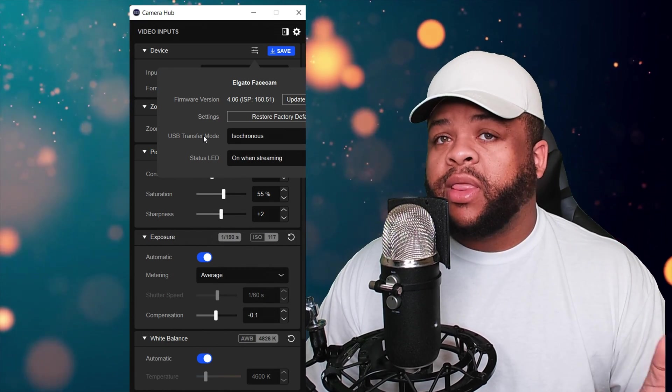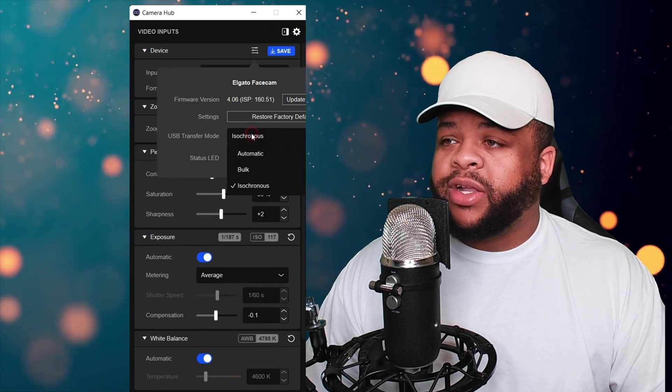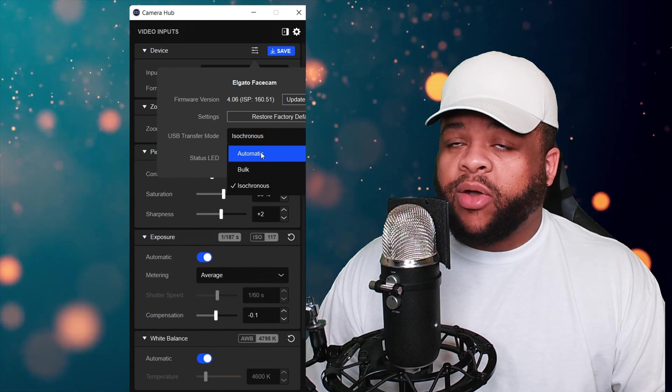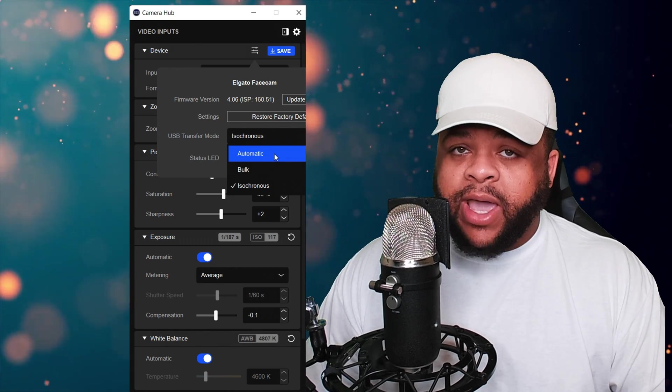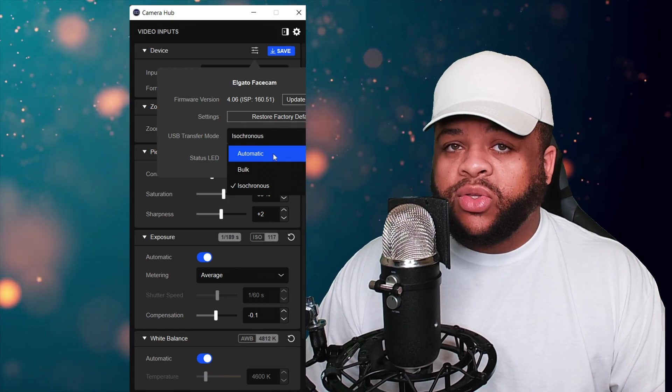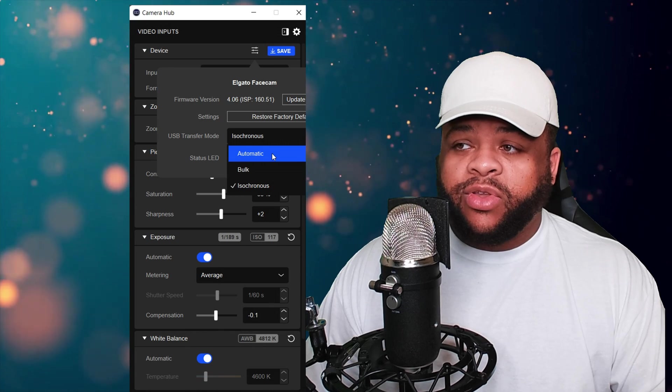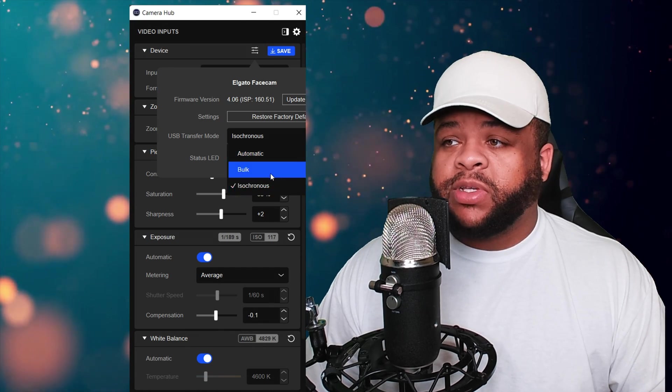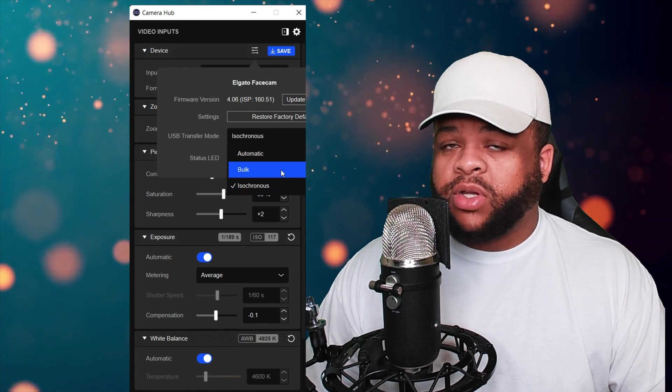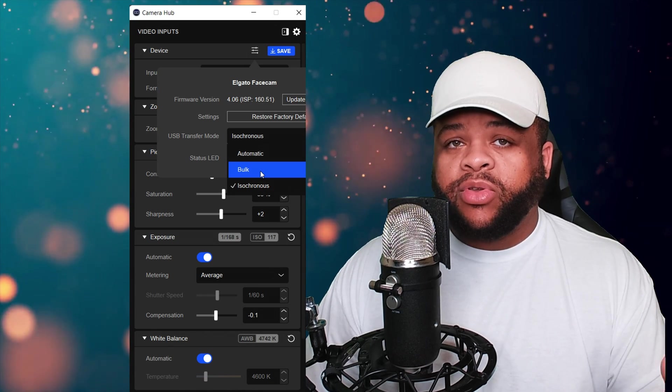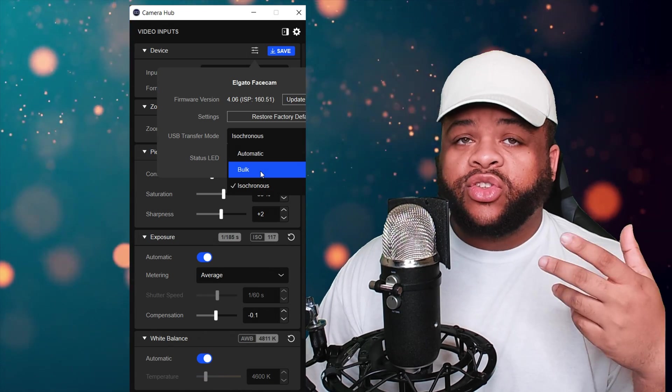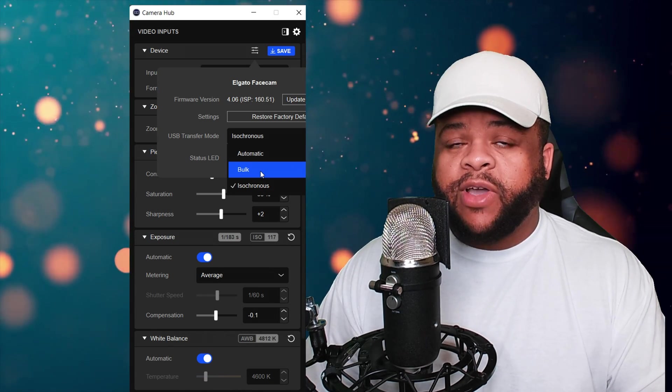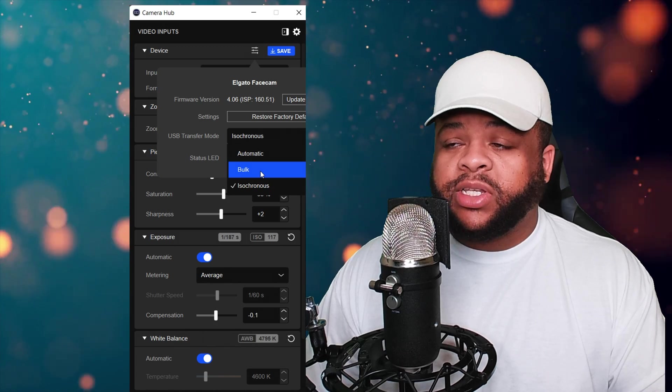Right here you see out of the box it's probably already showing automatic. Automatic will work usually, but if it's not working for you it's probably selecting the wrong setting. It's going to choose bulk if you have an iMac computer or desktop PC.